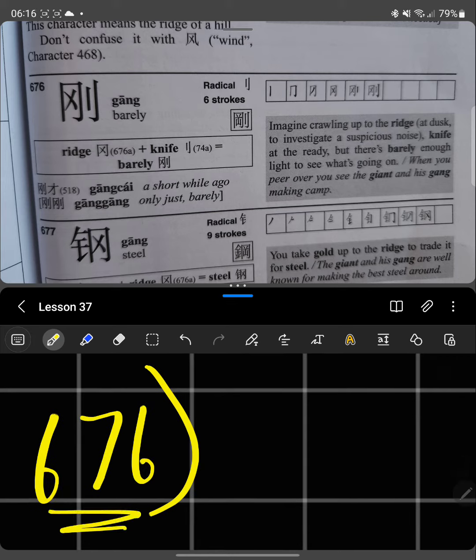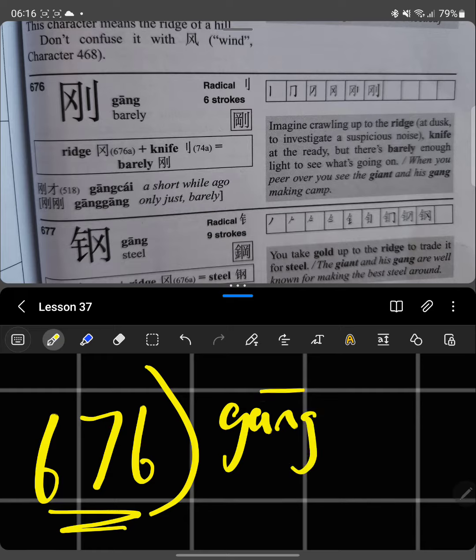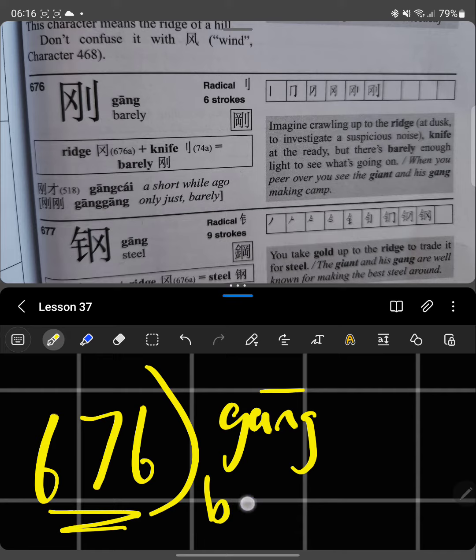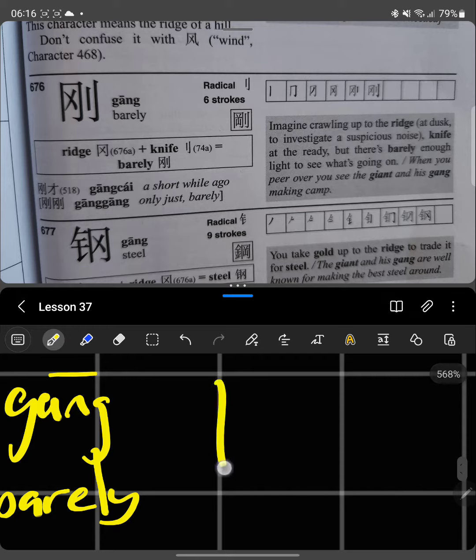Today we're going to be doing another word that's pronounced the same, and that is gang. It's here, meaning steel, and it also means barely. But it's written differently, you see.